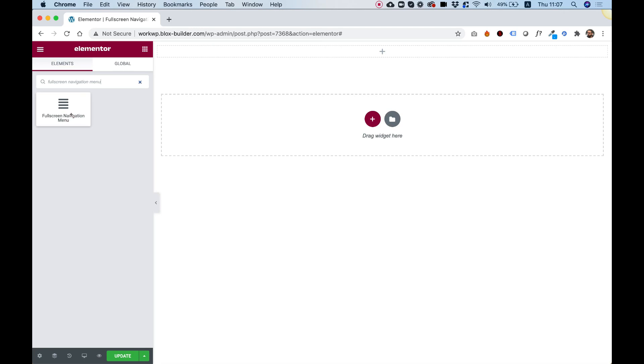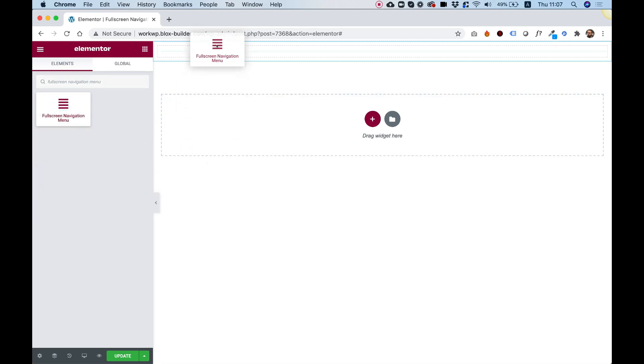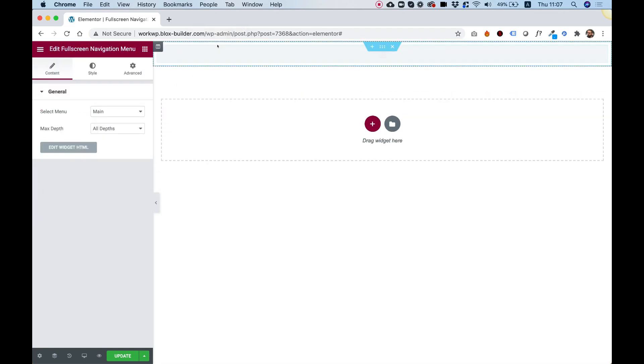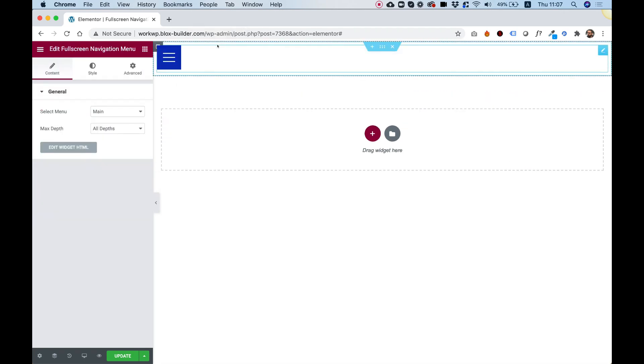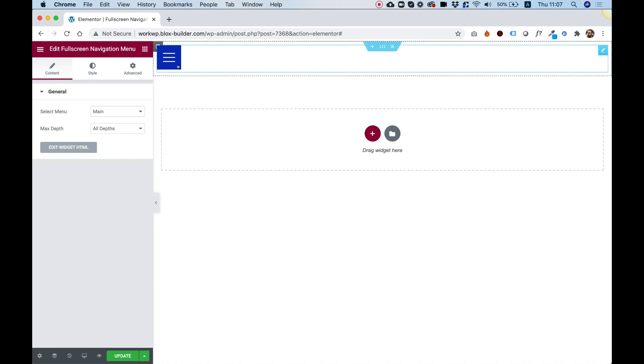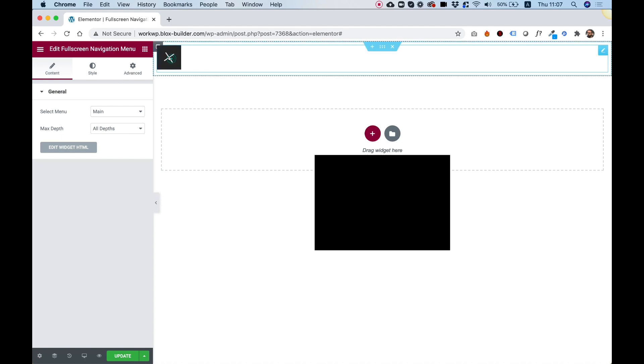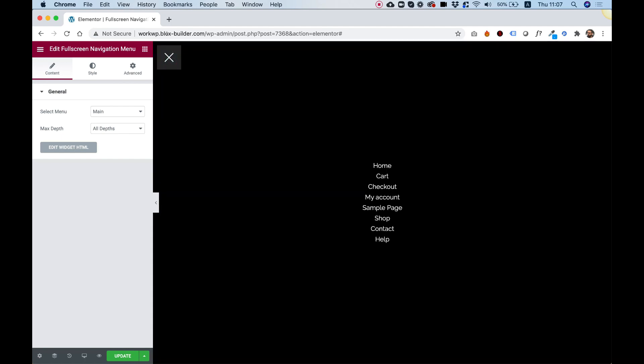To get started, drag the full-screen navigation menu into your Elementor column. What this widget does, when you click on the hamburger icon, it will open an overlay over all of your website, which shows your menu items from your WordPress website.